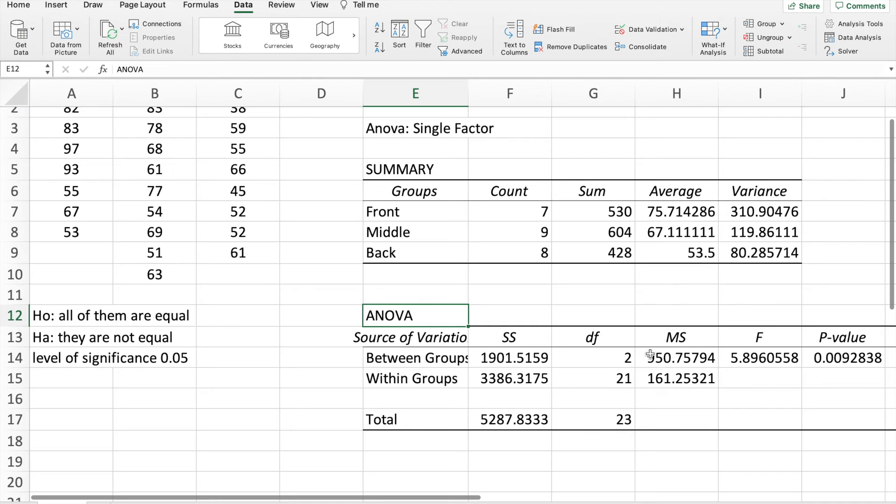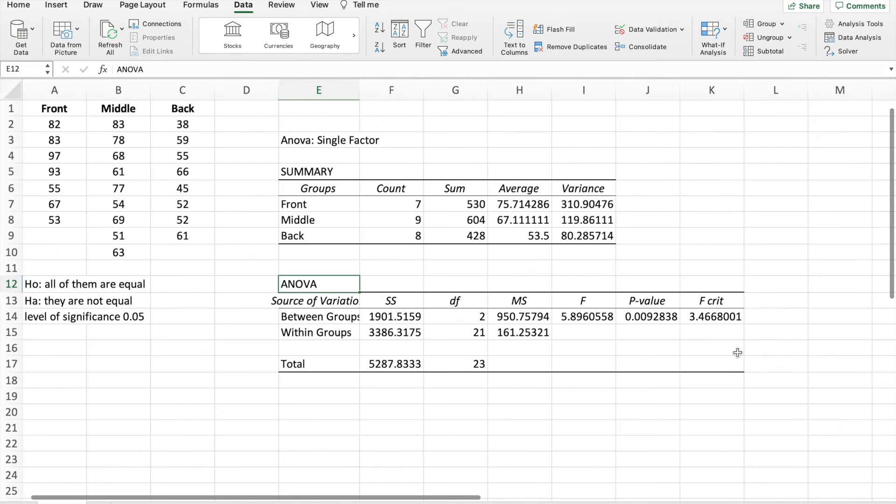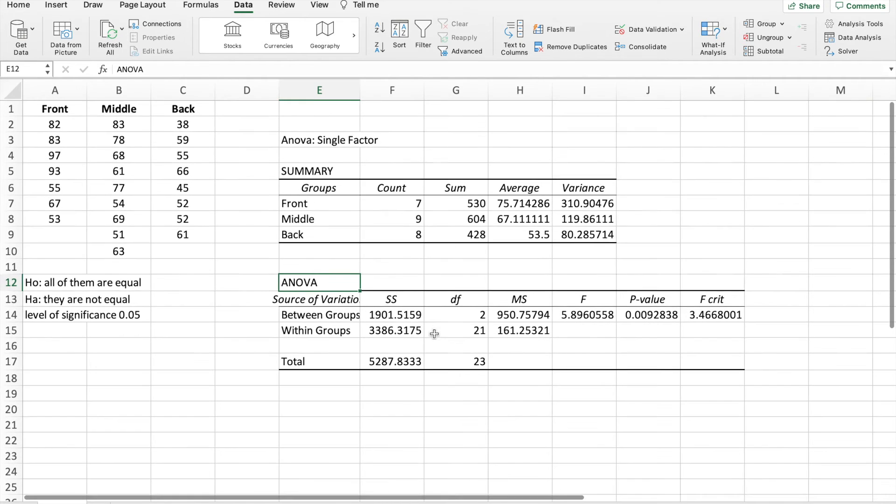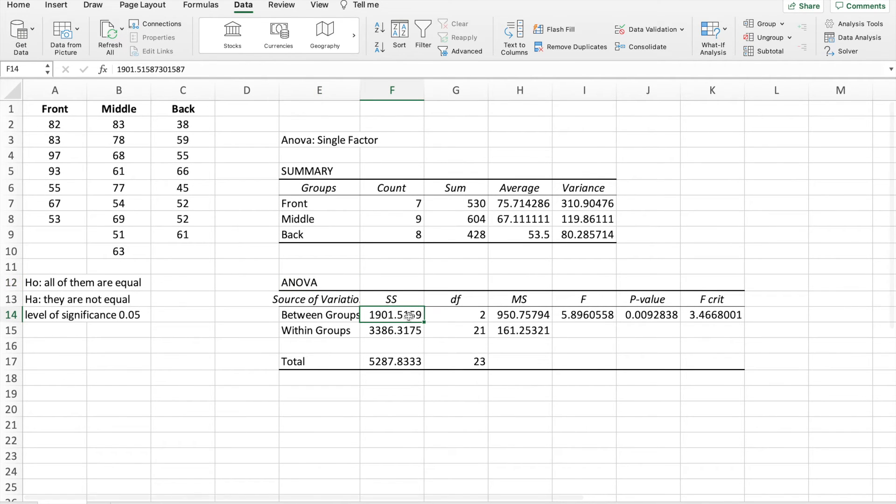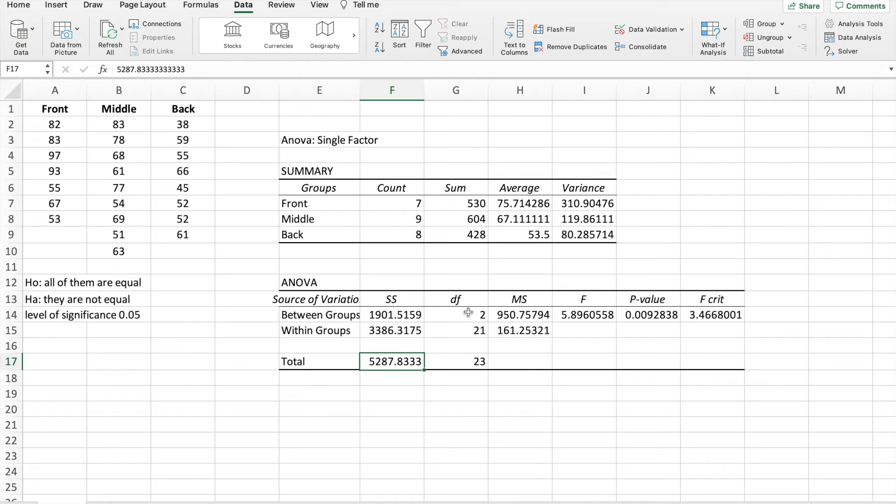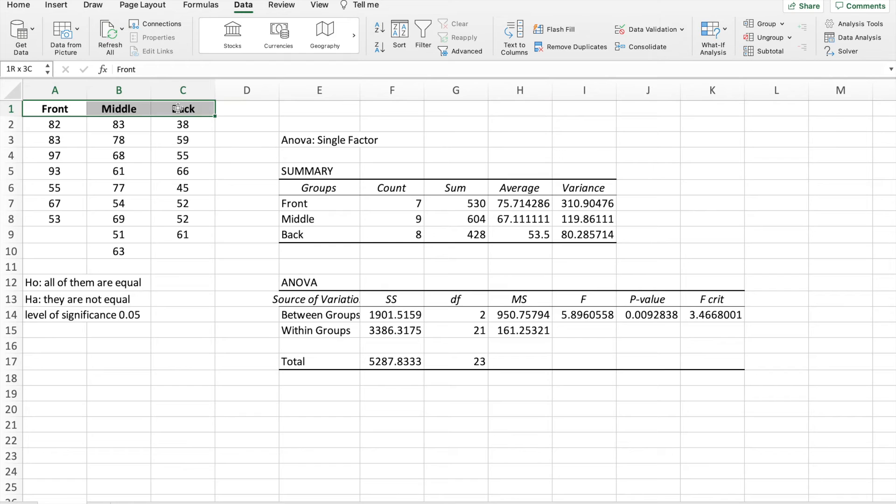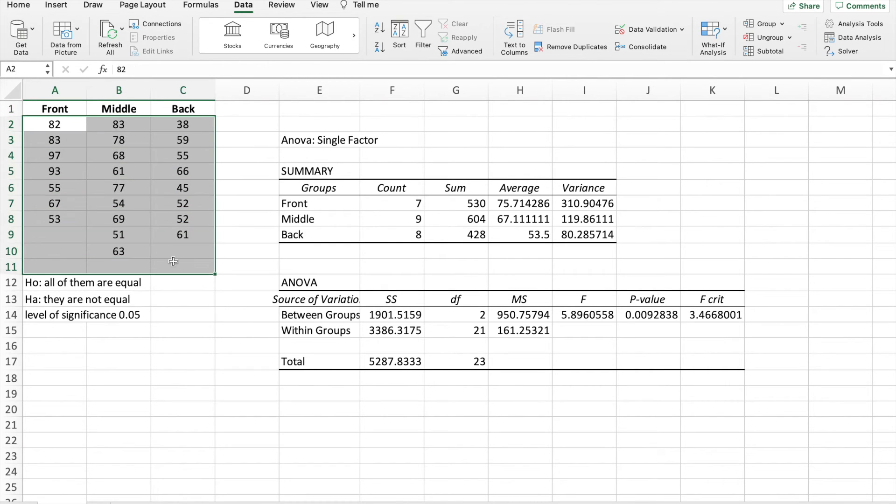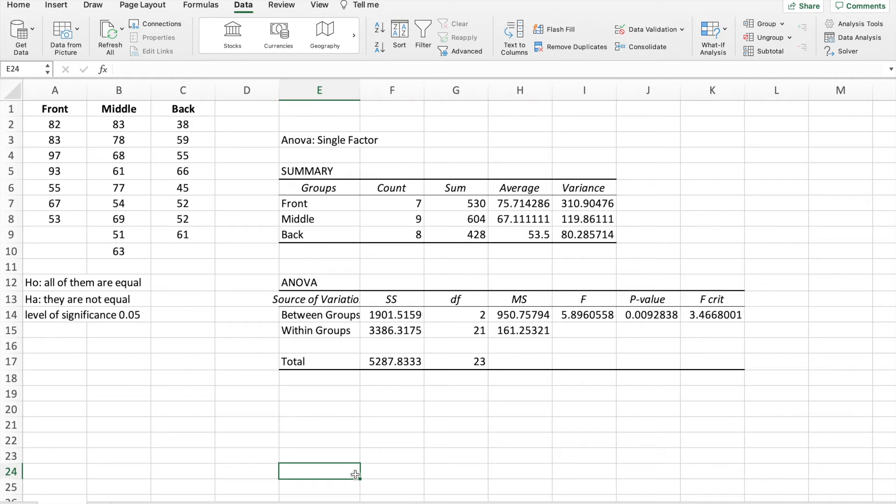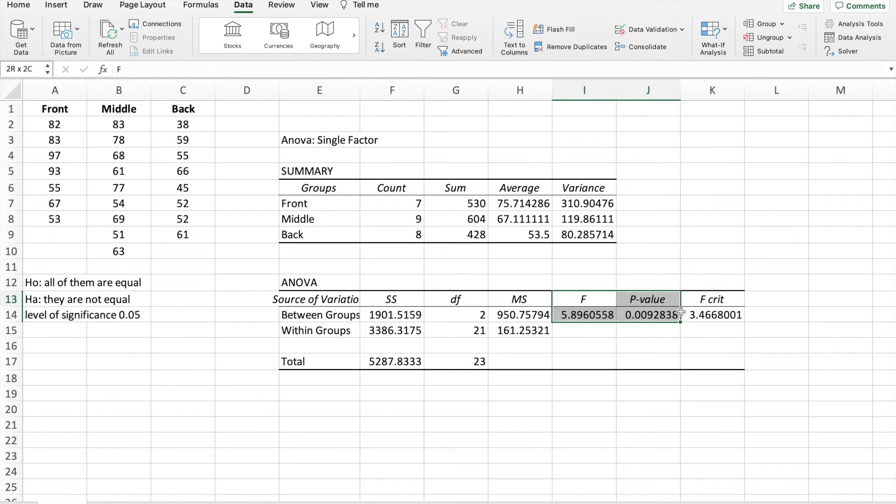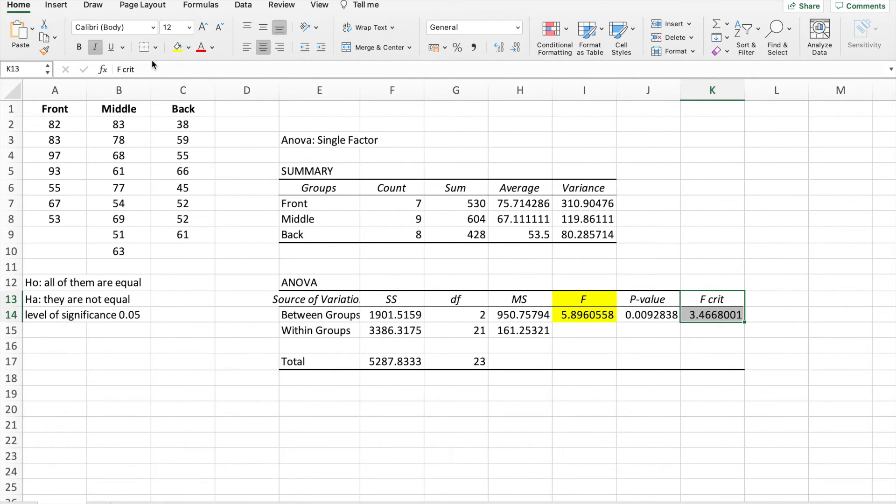The ANOVA part says that we have this sum of squares between groups and within the groups. And we have here the total. This is the degree of freedom. This is 3 minus 1. That's the degree of freedom. And if you add this, minus 1 is the degree of freedom within groups. Now, the most important thing is this 2 and this one.